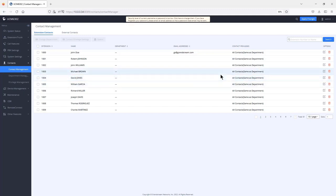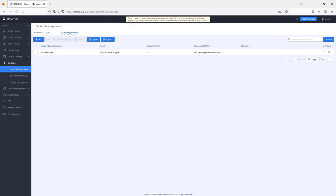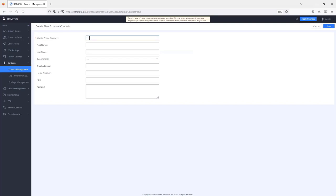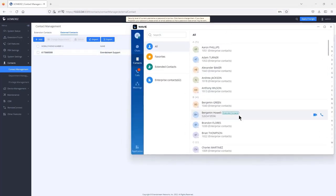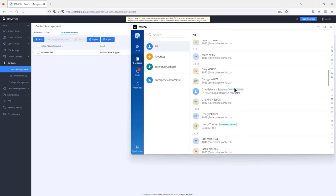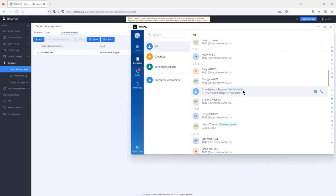Note that you cannot add contacts directly in the extension contacts section. To add other contacts, use external contacts — click add, then enter the phone number, first name, last name, and department. Contacts added here will display a 'remote contact' icon. Contacts with an 'extended contacts' icon were synced from the LDAP service, which you can view under System Settings > LDAP Server > LDAP Phone Book.